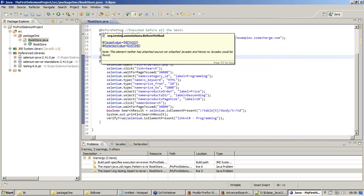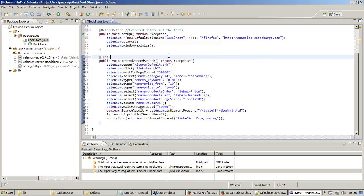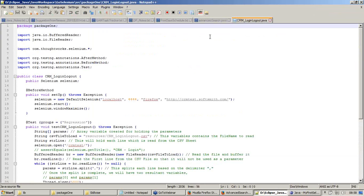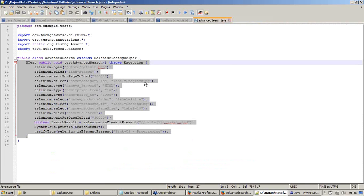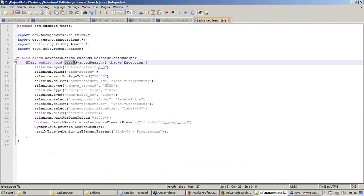Once the @BeforeMethod is complete and all the prerequisites are in place, the test method comes - the @Test annotation happens right here. Inside this test: 'testAdvancedSearch' - that is the name given automatically by Selenium IDE. If you see this exported test case, the method name is already given by the IDE: testAdvancedSearch.